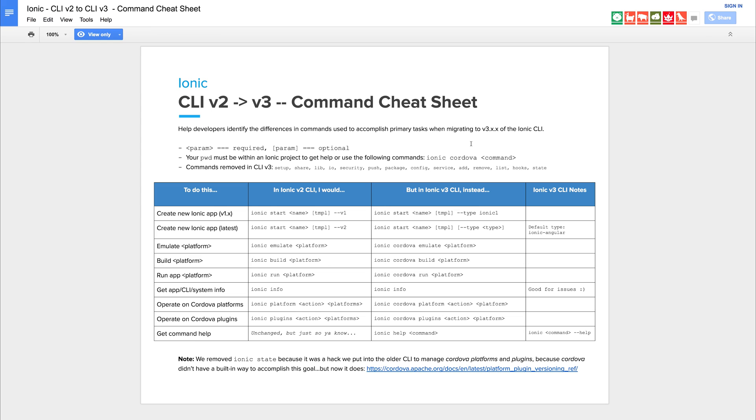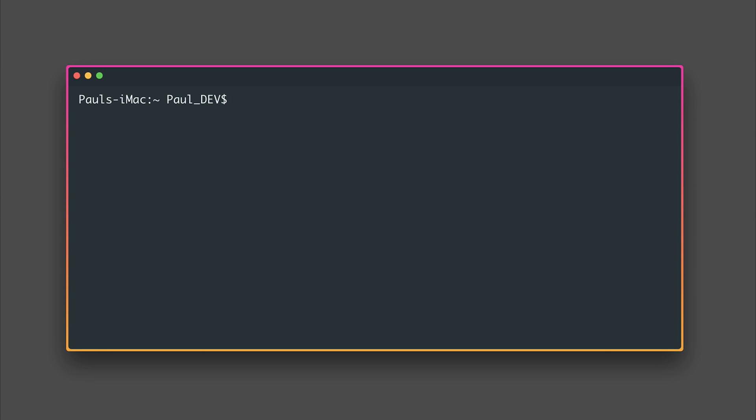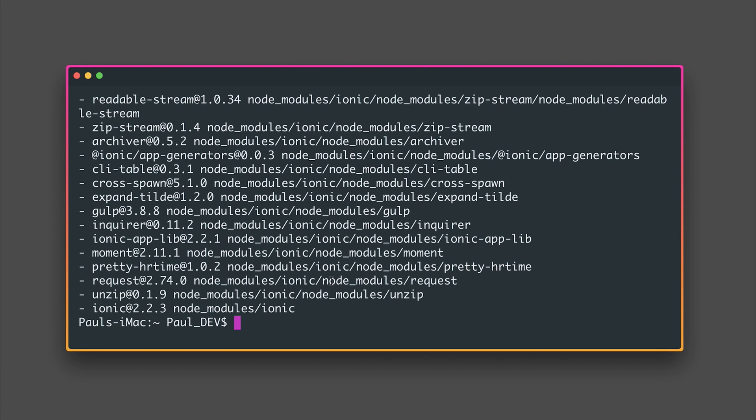Let's upgrade our Ionic 2 CLI to version 3. The first thing that I'm going to do is uninstall the current version of the Ionic CLI. So npm uninstall -g ionic. Now that that's completed we can add the Ionic 3 CLI by saying npm install -g ionic@latest.